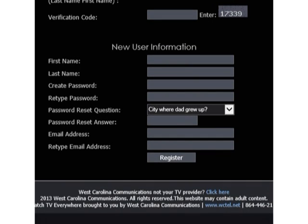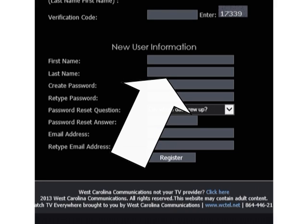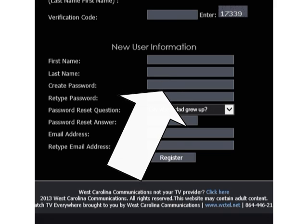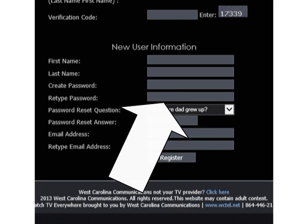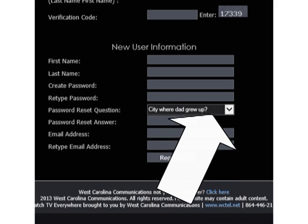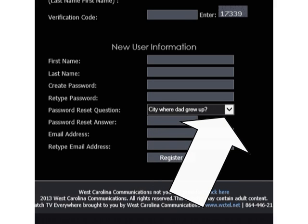Next, enter your new user information. This information does not have to be the same as your account information. Enter your first and last name, then create a password for your Watch TV Everywhere account. This will be your password for all Watch TV Everywhere access and viewing. Re-type the password for consistency. Select a password reset question from the list.